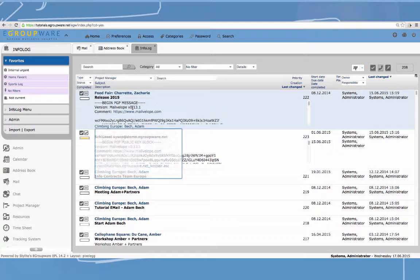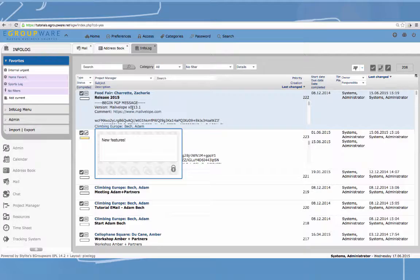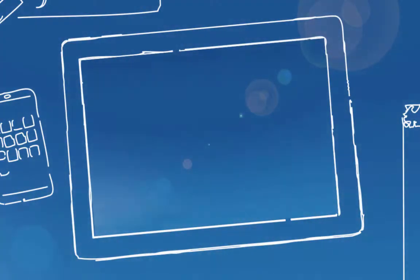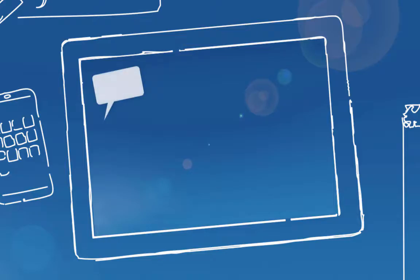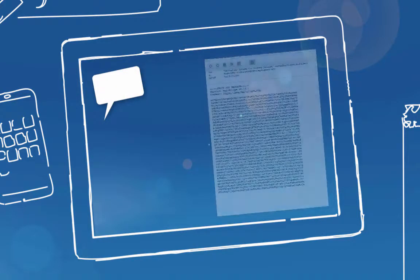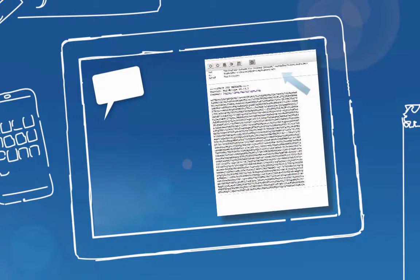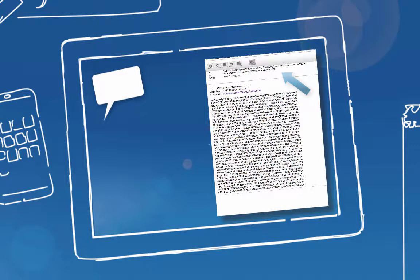Another useful feature using encoded Infologs is our decoded preview. Therefore, please hover above the relevant entry and fill in your password. The decoded preview makes your work on Infologs even more effective.